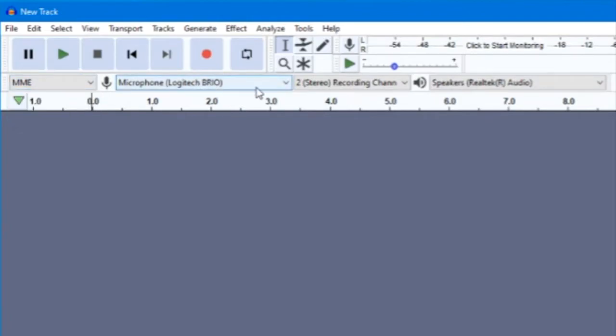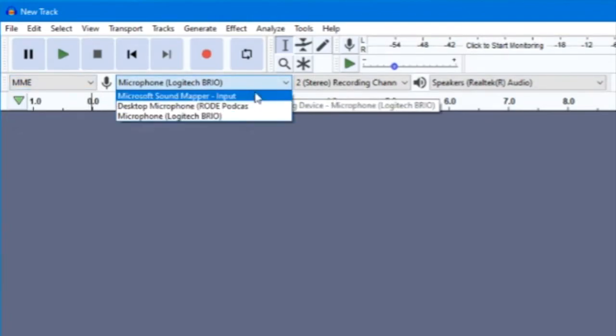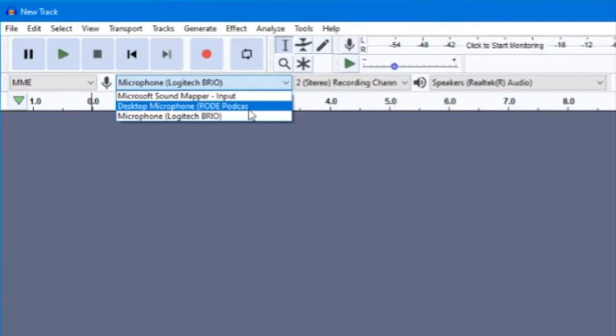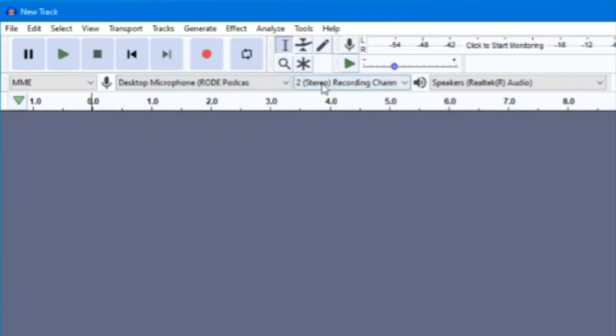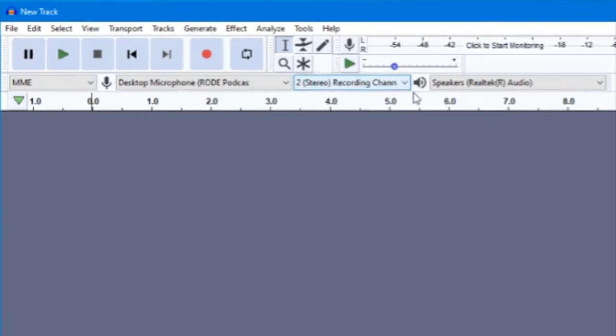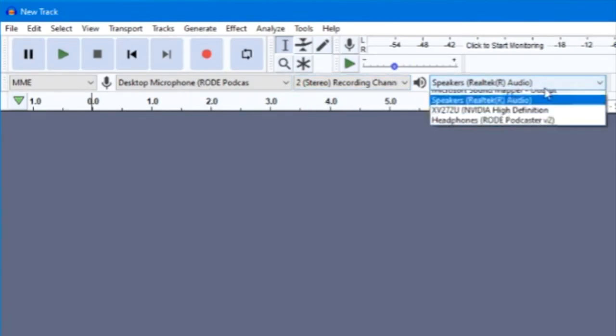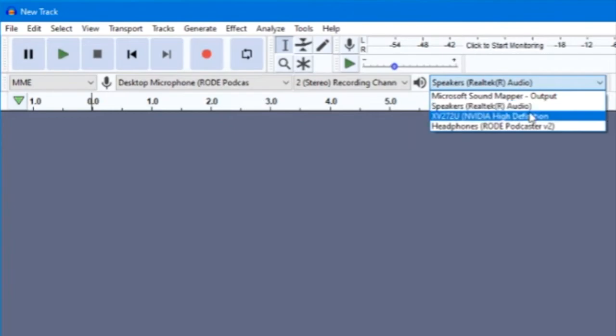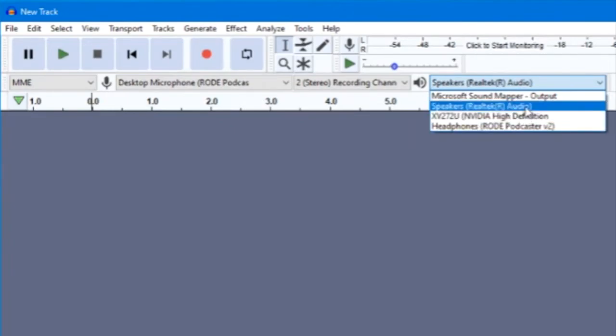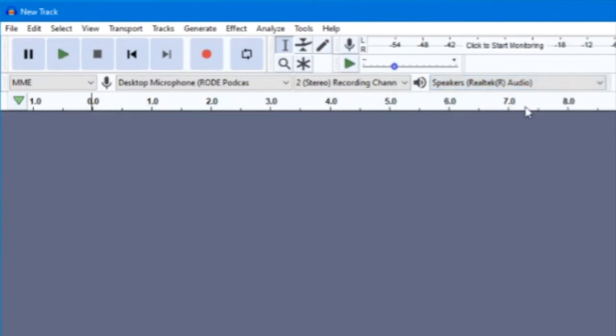Leave Audio Host menu alone, but make sure that your recording device is set to the Rode Podcaster microphone and that your playback device is set to whatever the headphones are that you're using. They will most likely say Realtek Audio because that's the audio card that the computers are set up with.